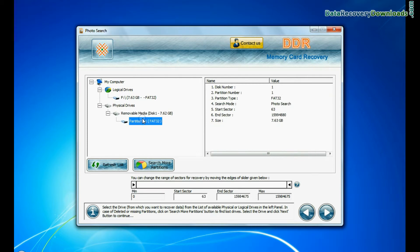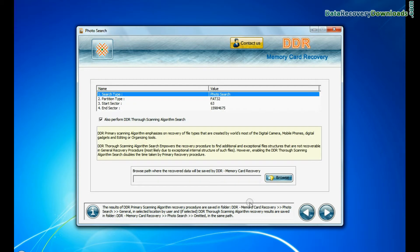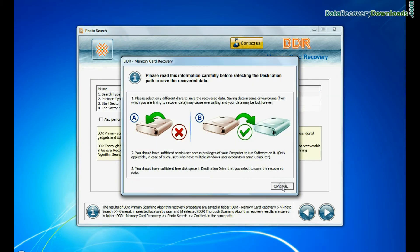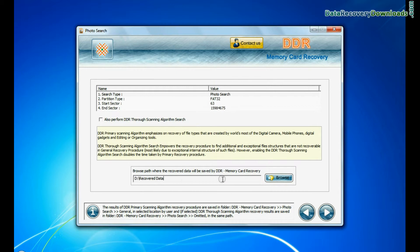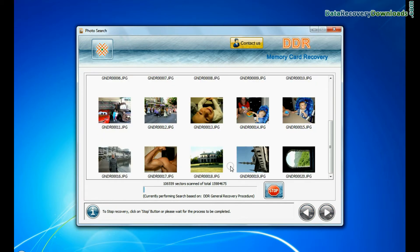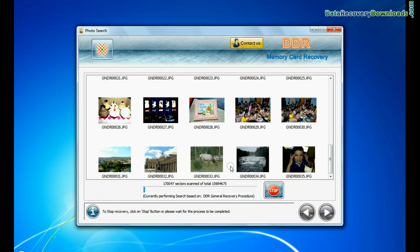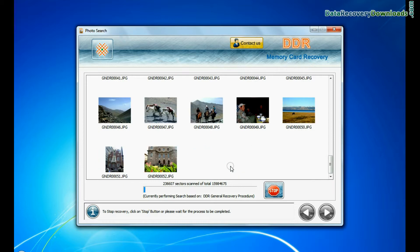Select your media and go to next. Browse the path where you want to restore recovered files and continue. Images recovered successfully, as you can see.